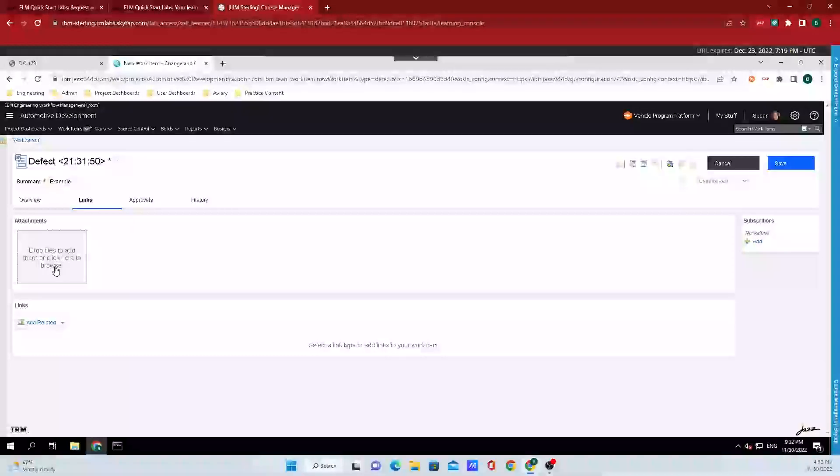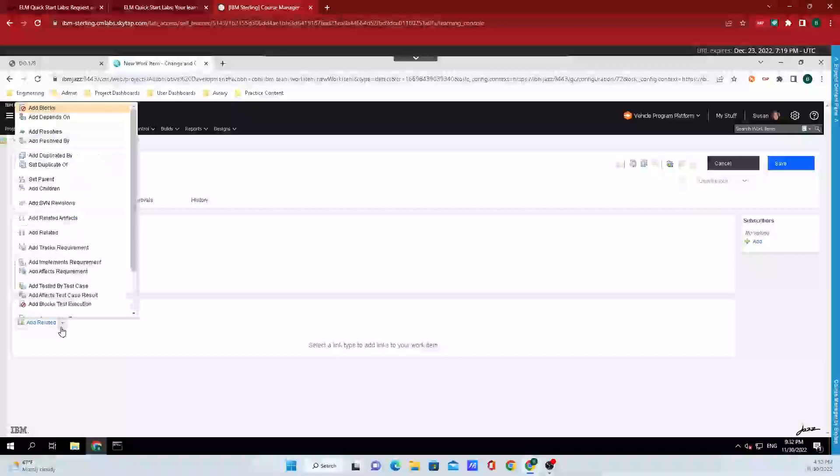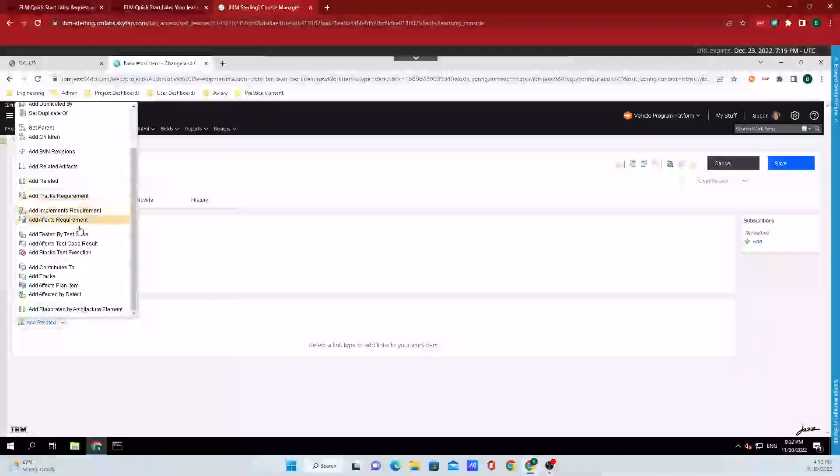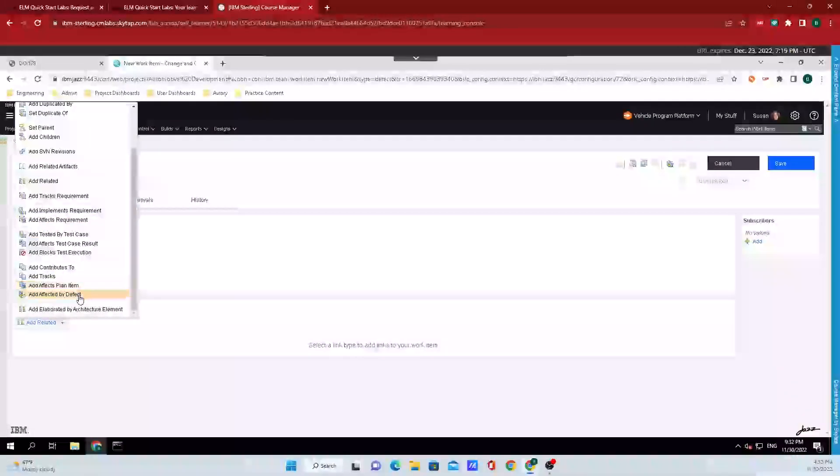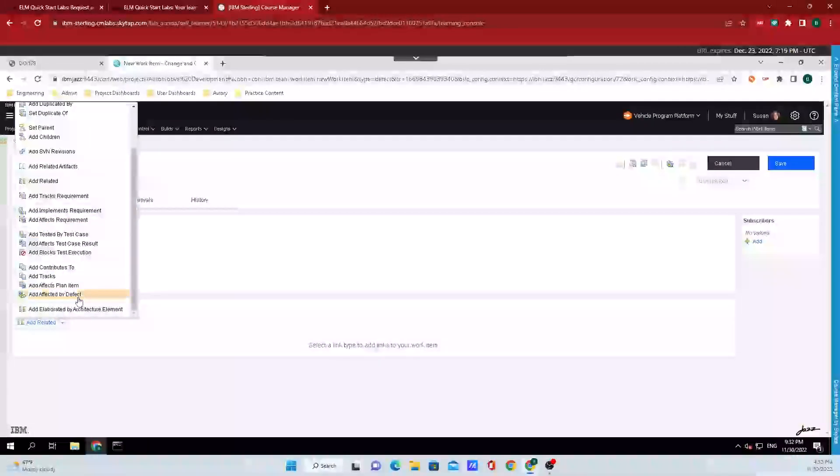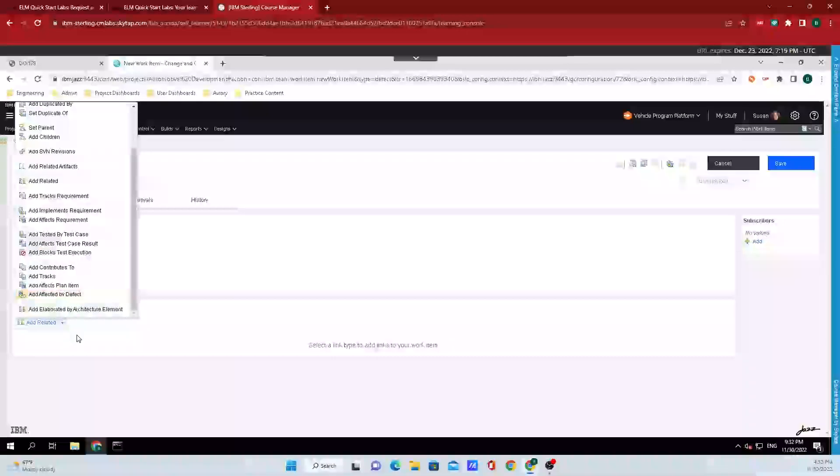Here underneath attachments we can add a bunch of files, pretty much anything that you want to have associated with this work item. But let's add a link to it, and clicking on the drop down menu we can see that we have a whole bunch of options available that expands beyond just the ad related.